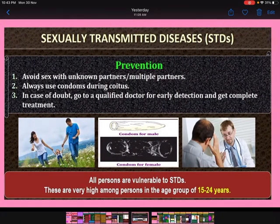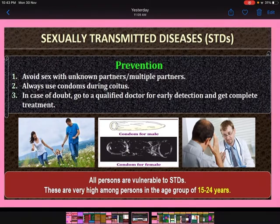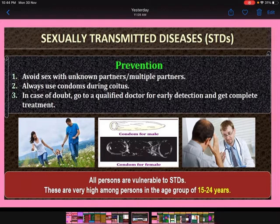Prevention of sexually transmitted diseases: first, avoid sex with unknown partners or multiple partners. Second, always use condoms during coitus. Third, in case of doubt, go to a qualified doctor for early detection and get complete treatment. All persons are vulnerable to STDs, and these are very high among persons in the age group of 15 to 24 years.